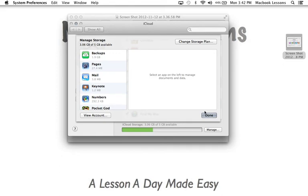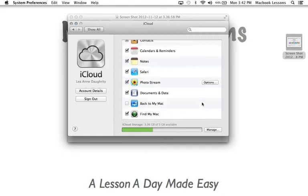So that is basically iCloud in a nutshell. I can come in and see my account details if I want which just shows my username and password.